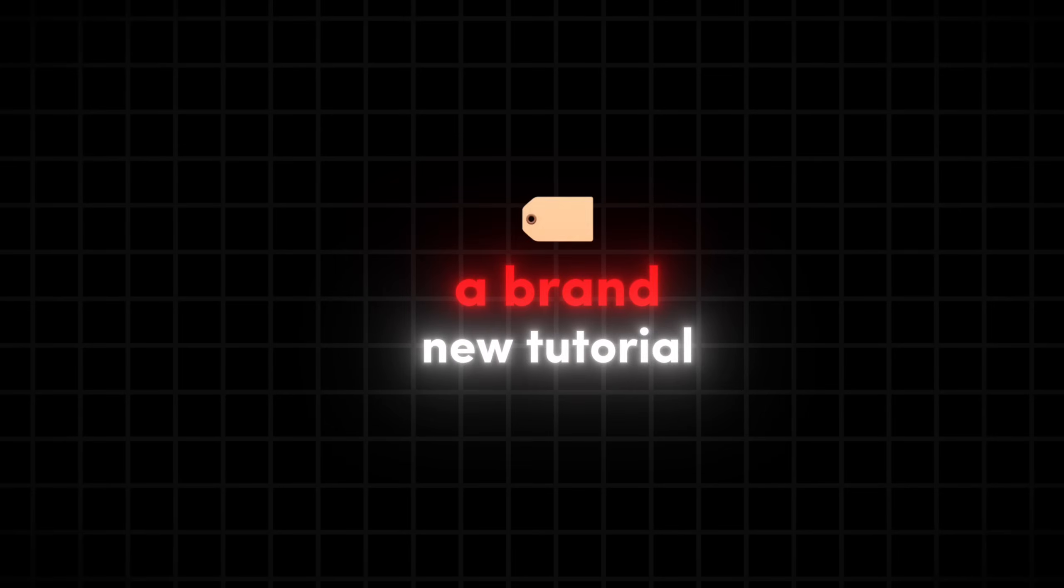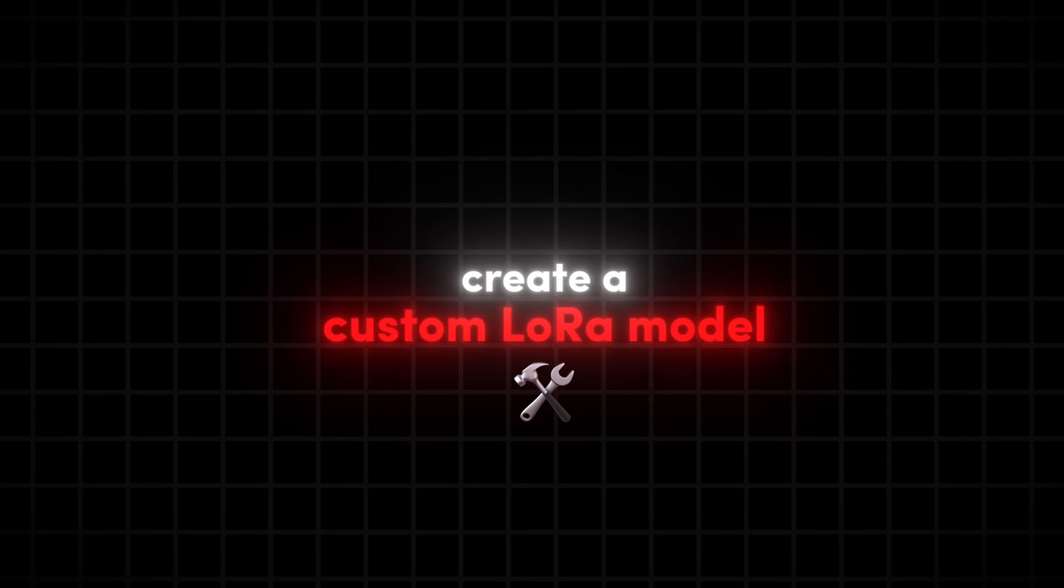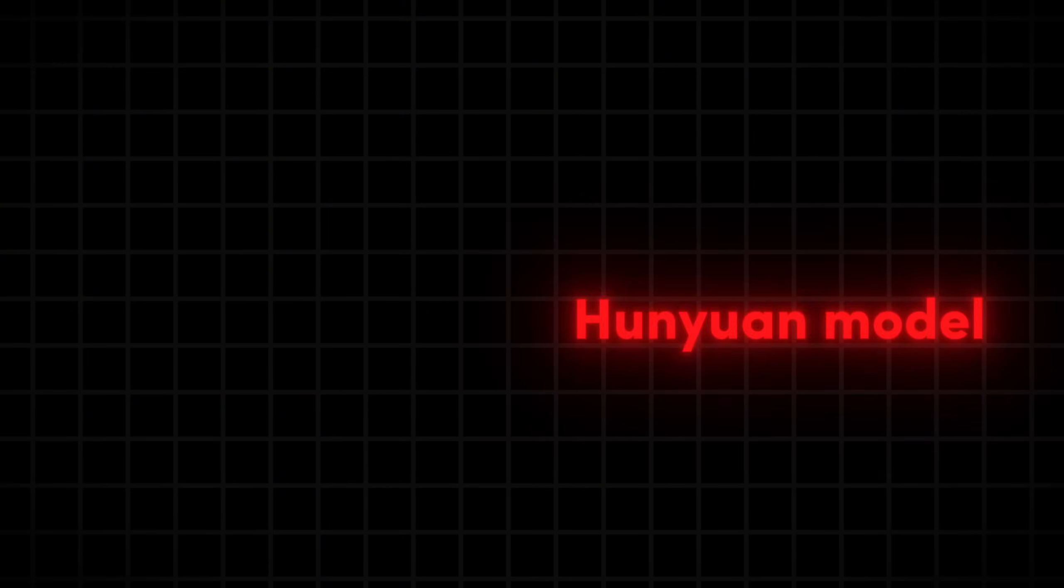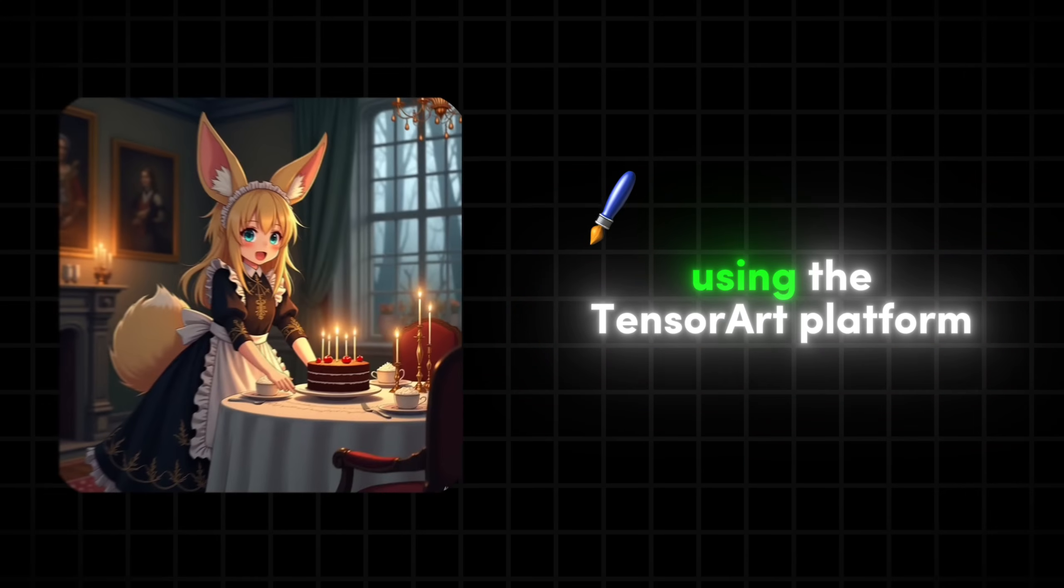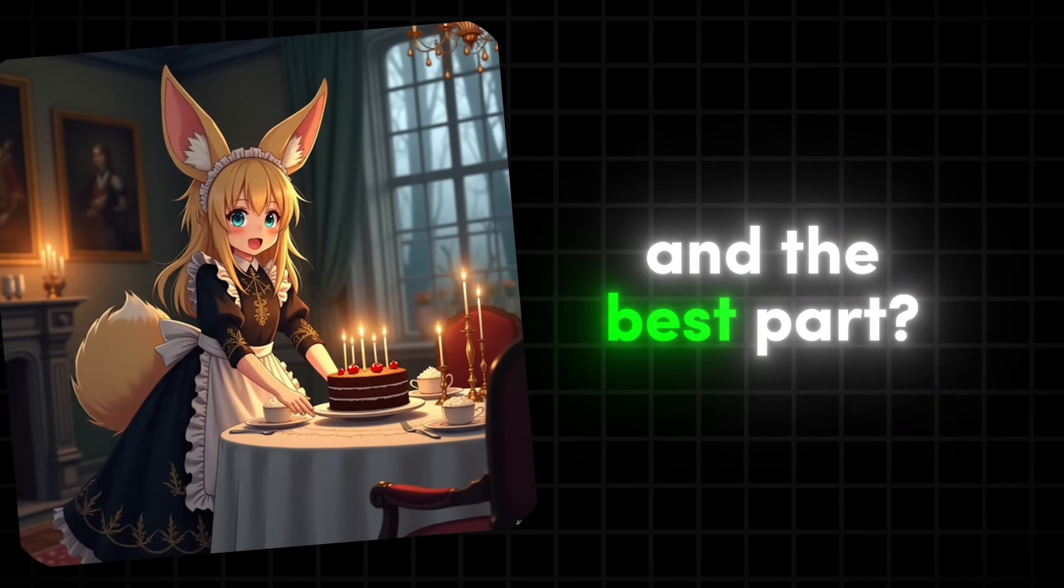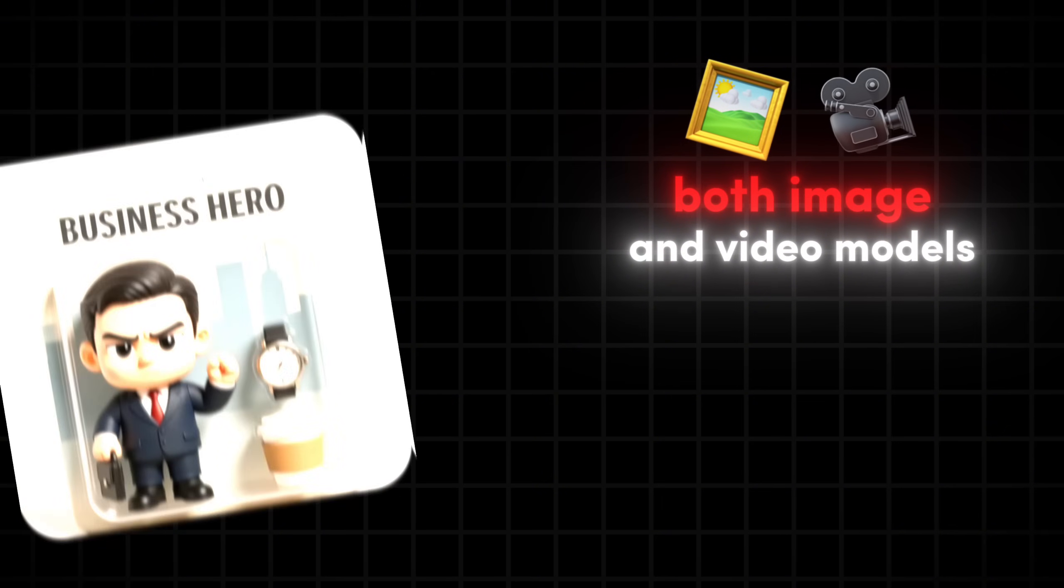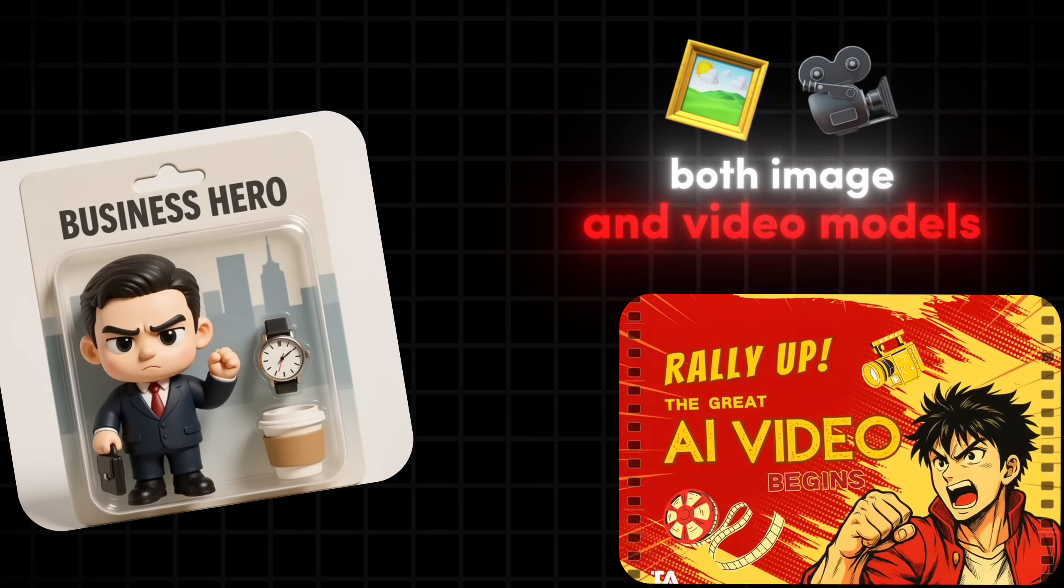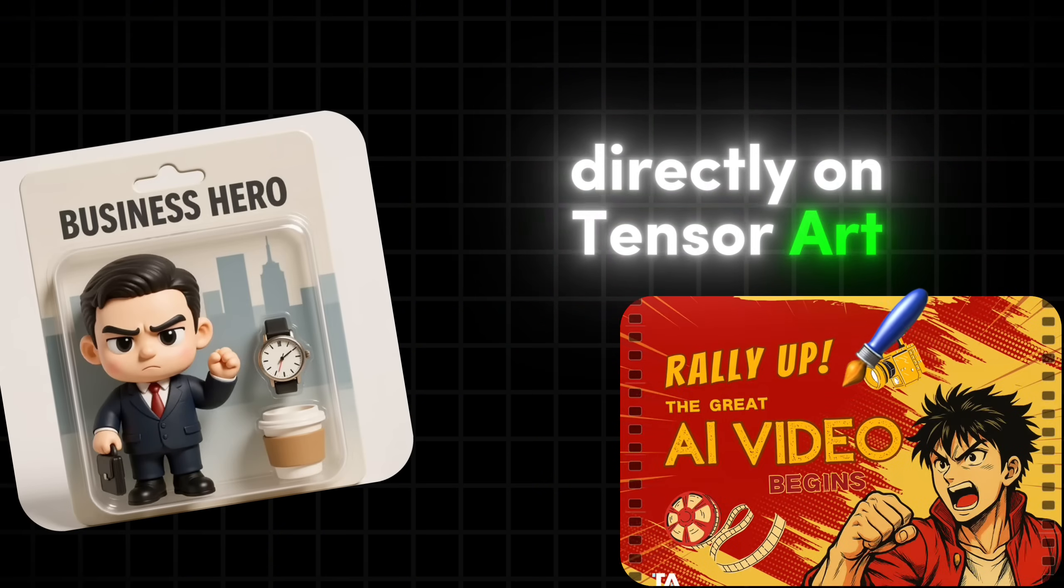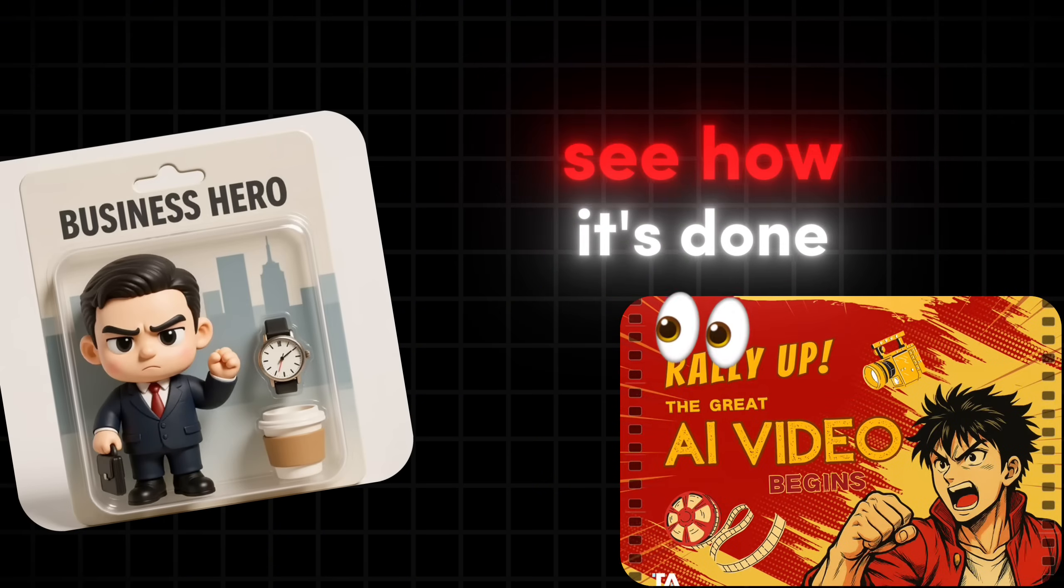Today, I'm back with a brand new tutorial showing you how to create a custom LoRA model that supports the powerful Hoonyeon model using the TensorArt platform. And the best part? You can now train both image and video models directly on TensorArt. Let's jump in and see how it's done.